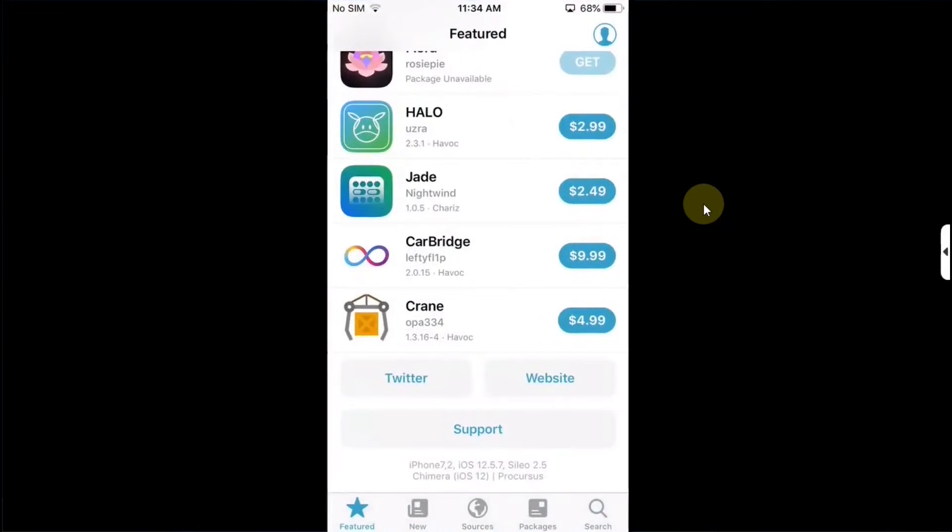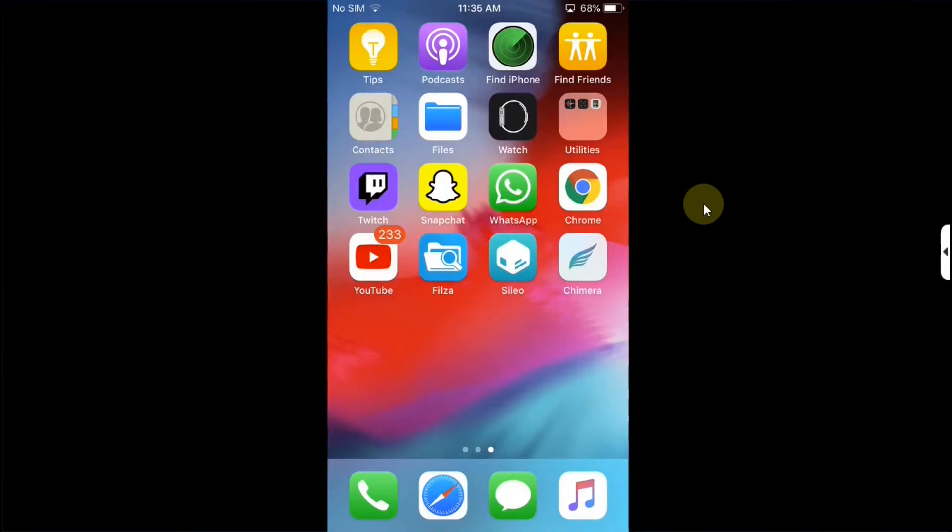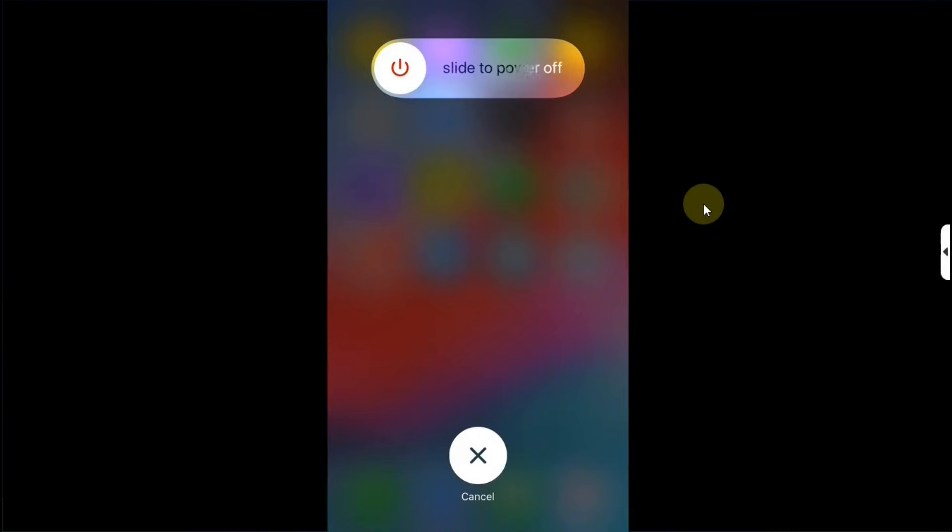Now I will reboot this device which will disable this jailbreak. All right, as you can see I have restarted my device.